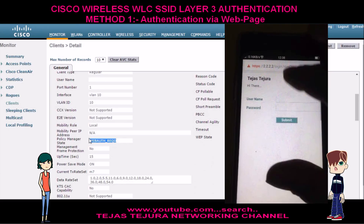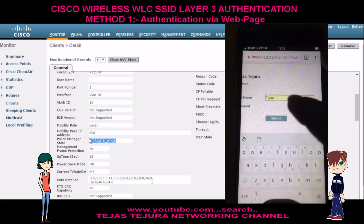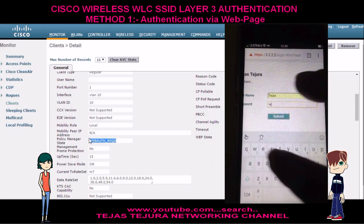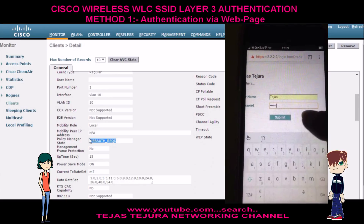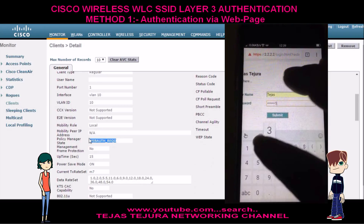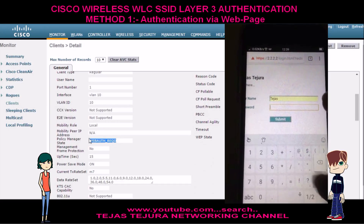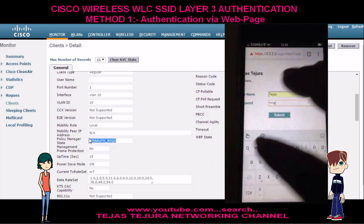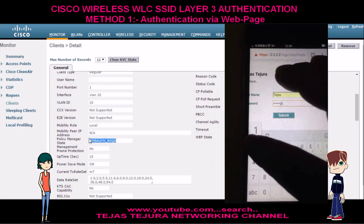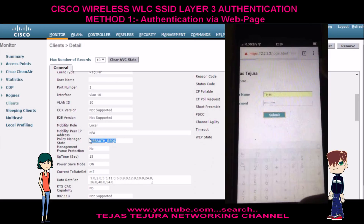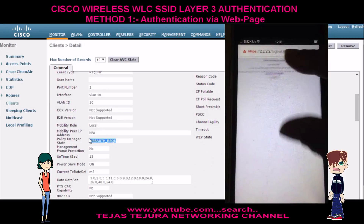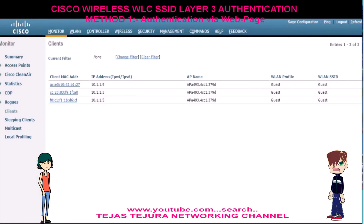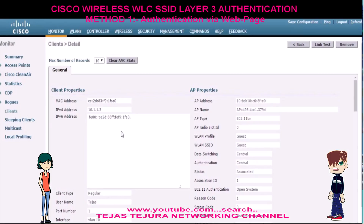See, here I got a screen for username and password. Now I will enter the username and password which I created on Cisco WLC. See, I successfully logged in to the network. Now let's check it on Cisco WLC. See, now it is showing run state.